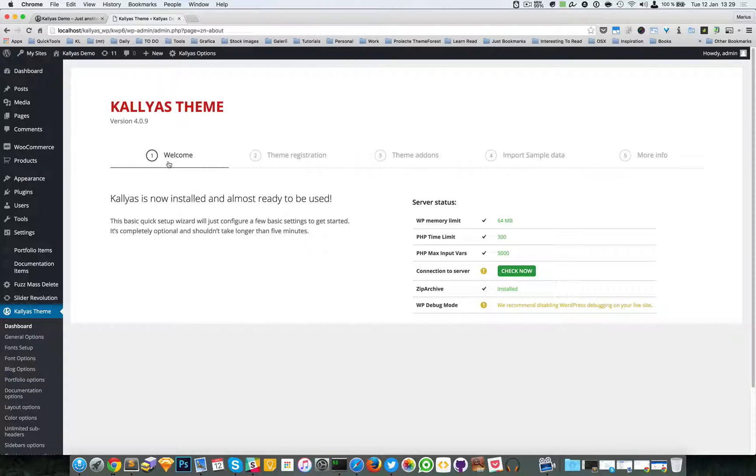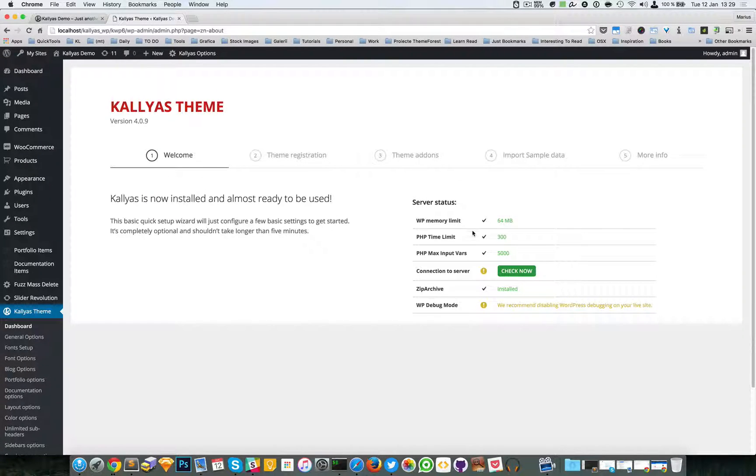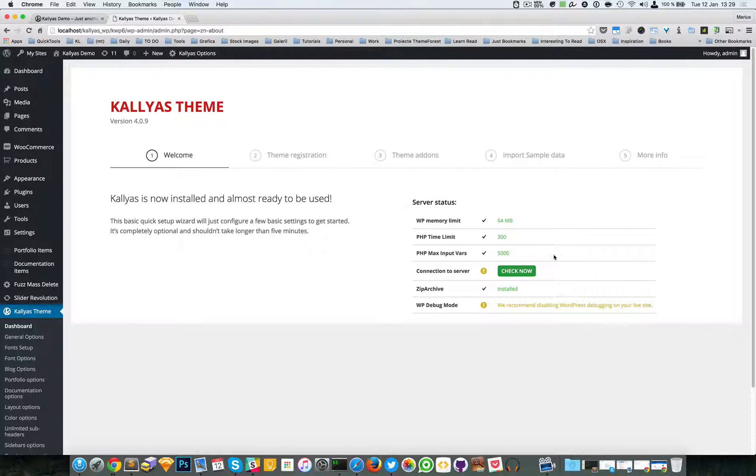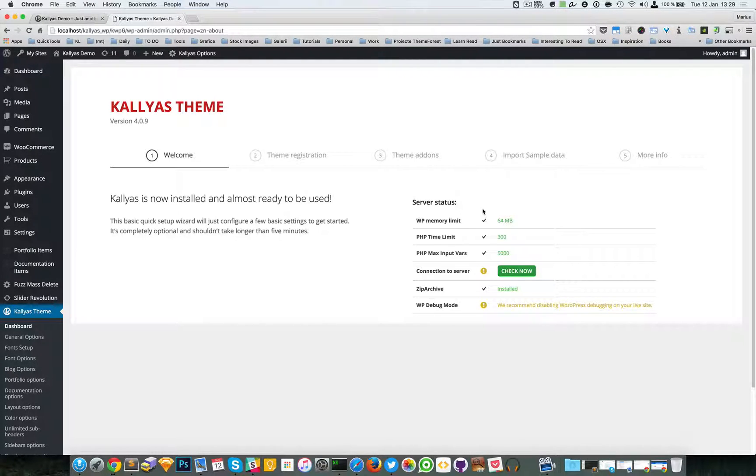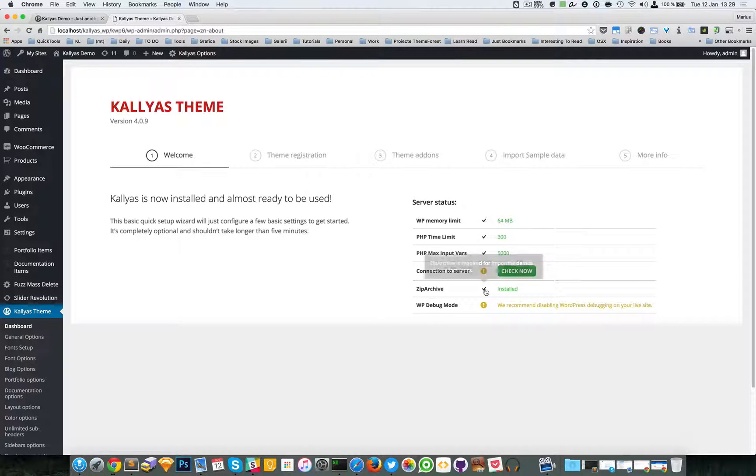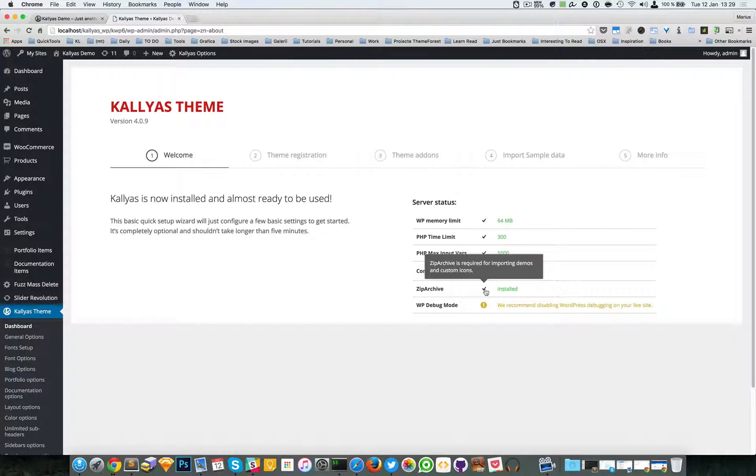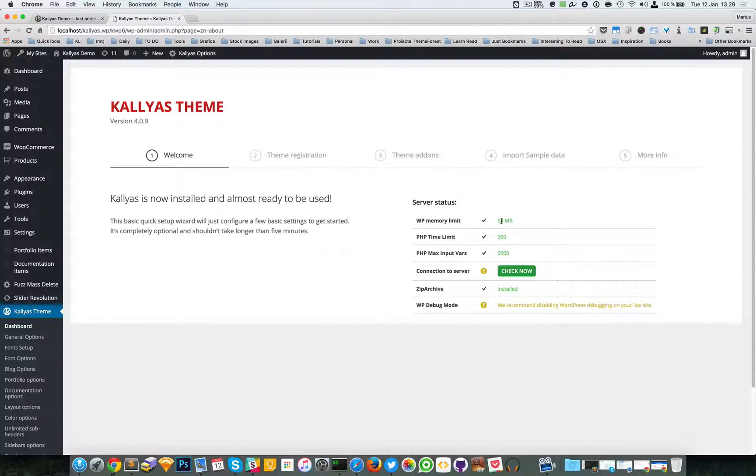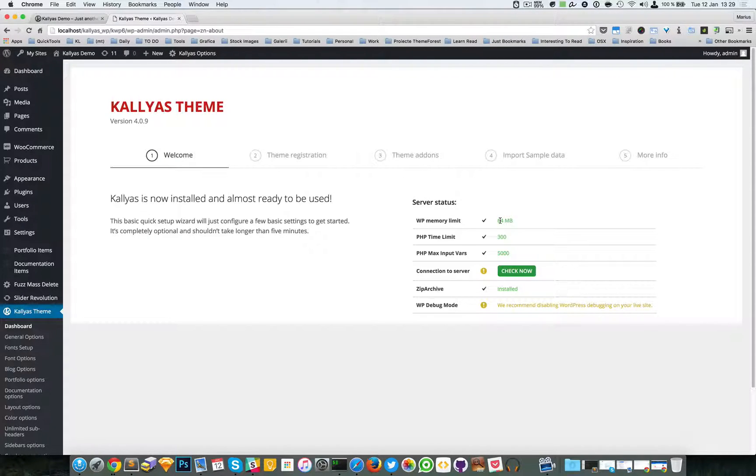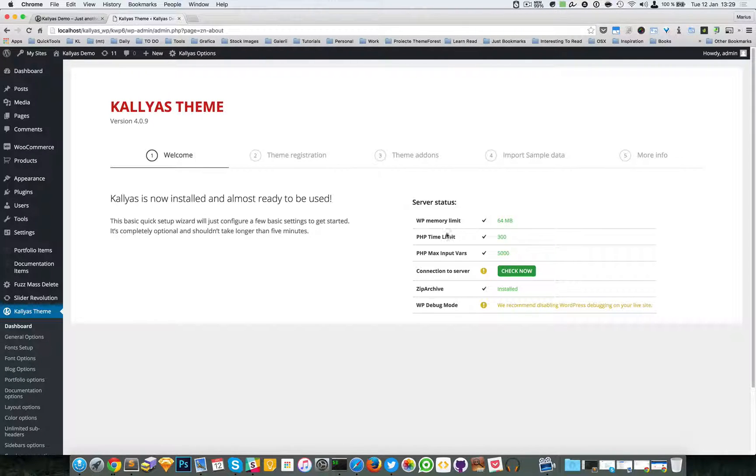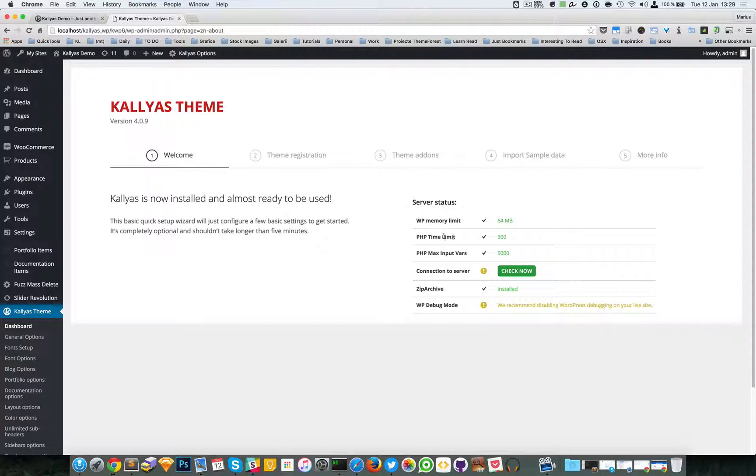The first step is to double check the server details, and ideally you want to have all these checked. For example, the memory limit should be higher than 32 or 64, the time limit, the PHP time limit should be bigger.